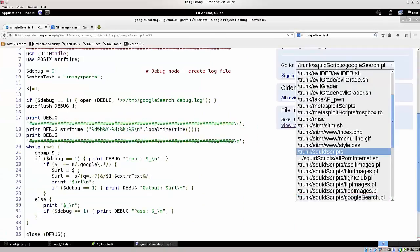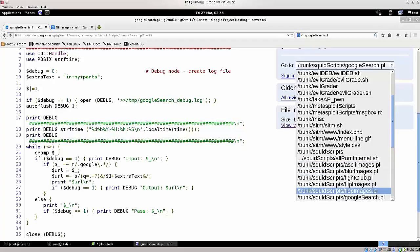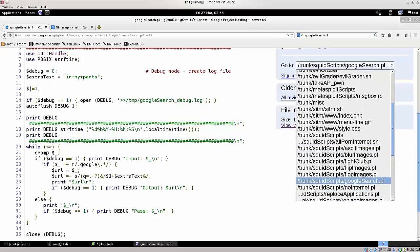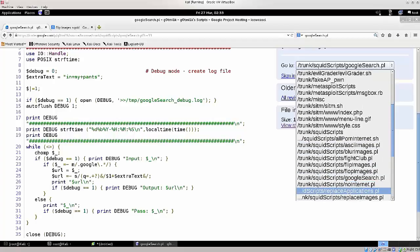Yep, there you go. Actually you have them. It says fight club, blur images, ascii.pl, google search, no internet, or something like that.